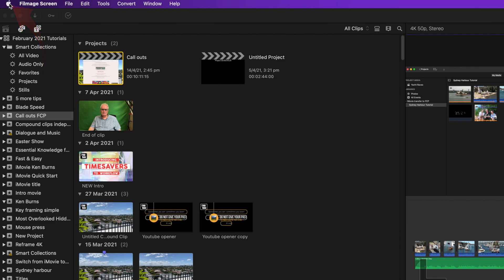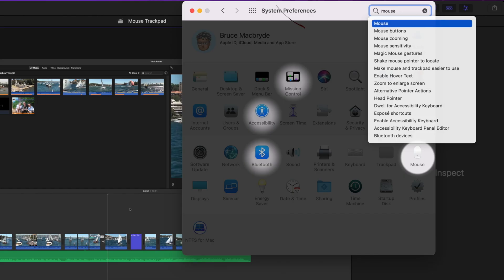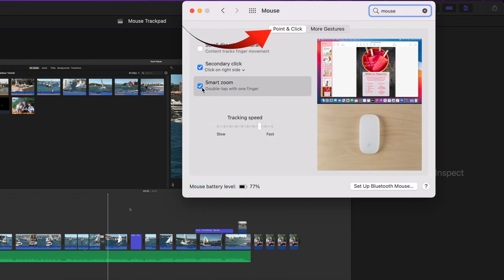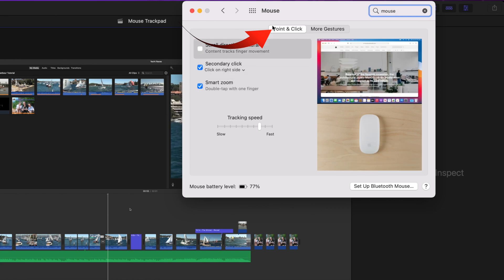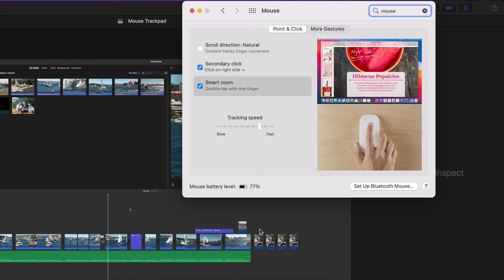Select the Apple menu, System Preferences, type mouse or trackpad in the search field. Click the icon and make sure that point and click is selected and tick the smart zoom. That's it.